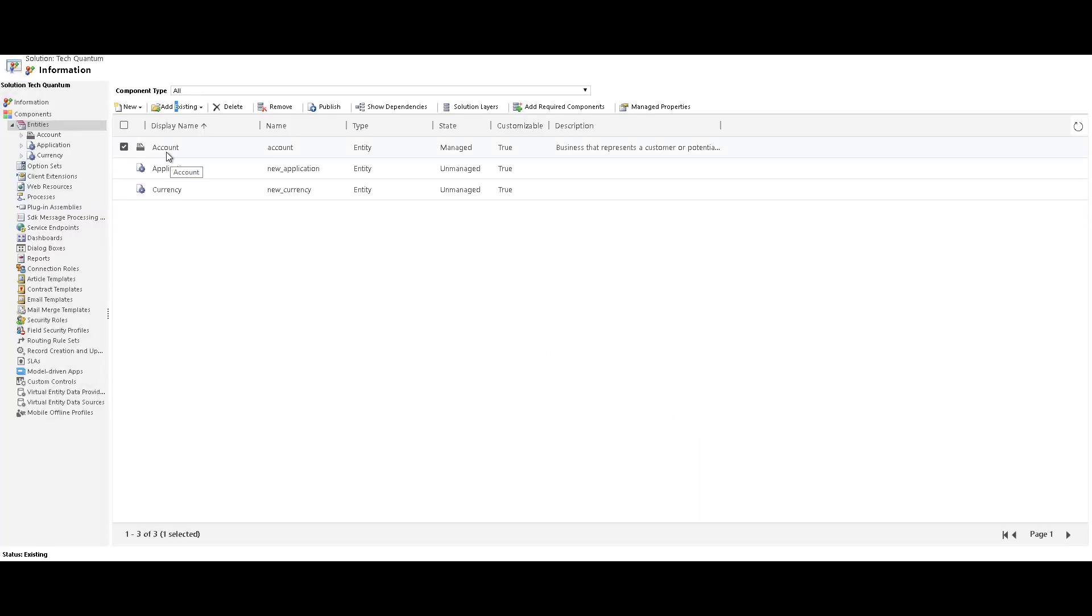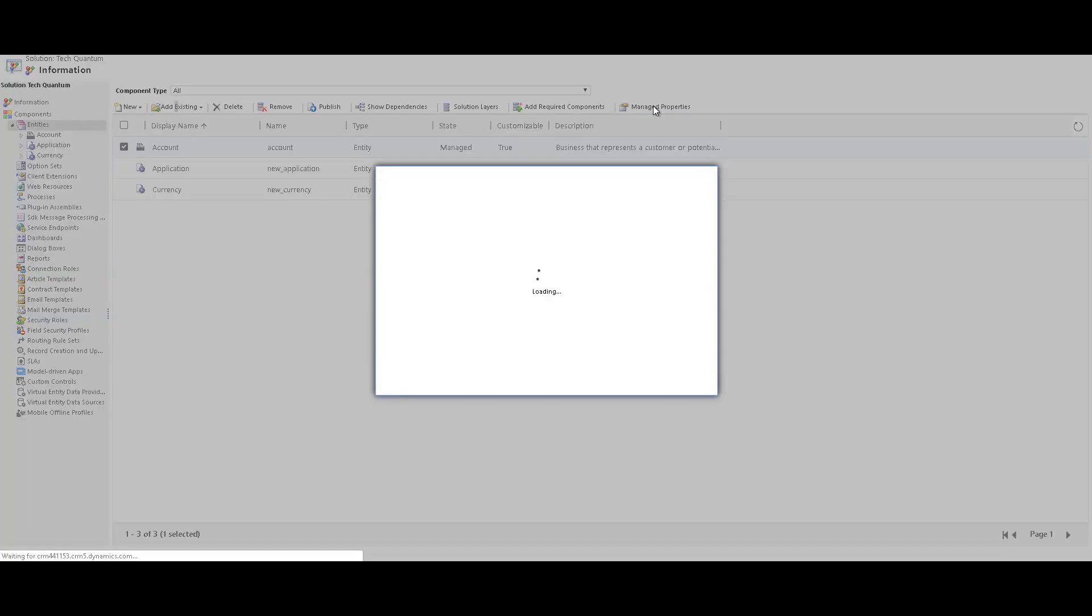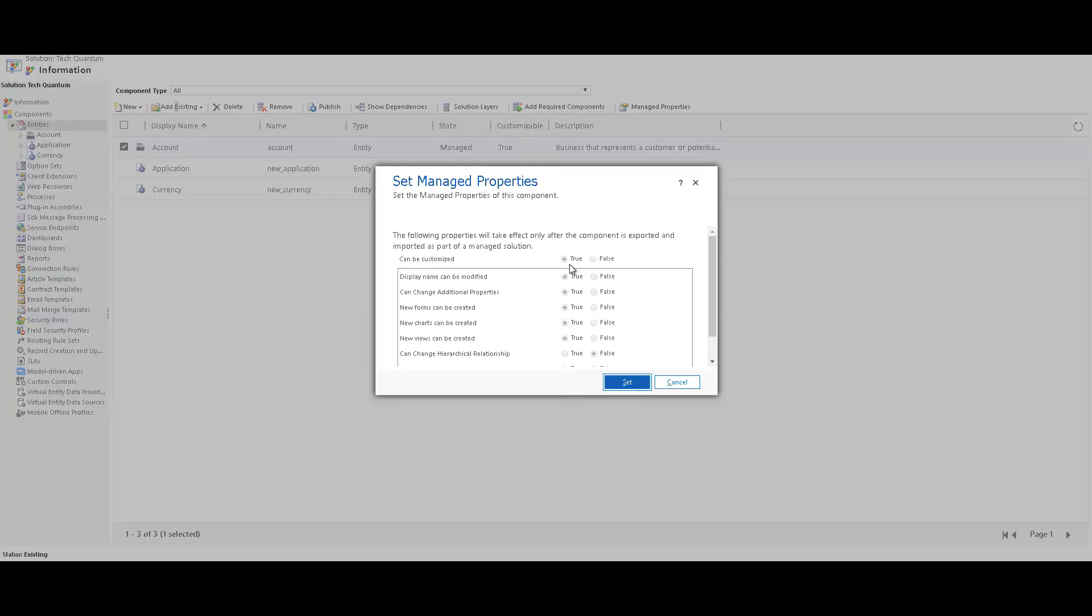So now if I select the account entity and click on managed properties, you will see that I'm not able to change any of the managed properties, because this is a system entity, you are not able to change the managed properties for system entities.